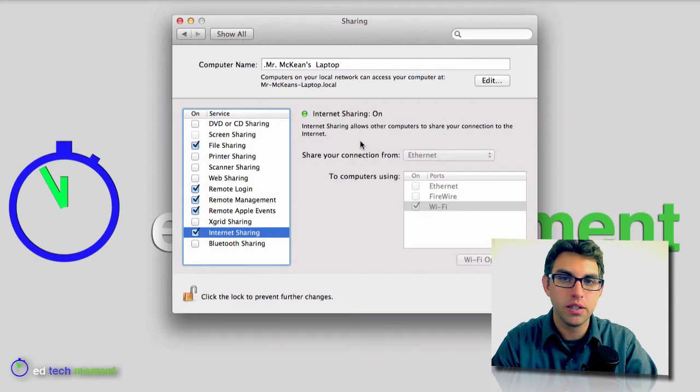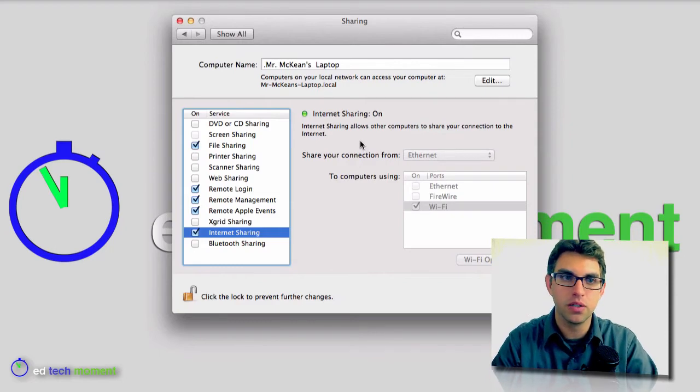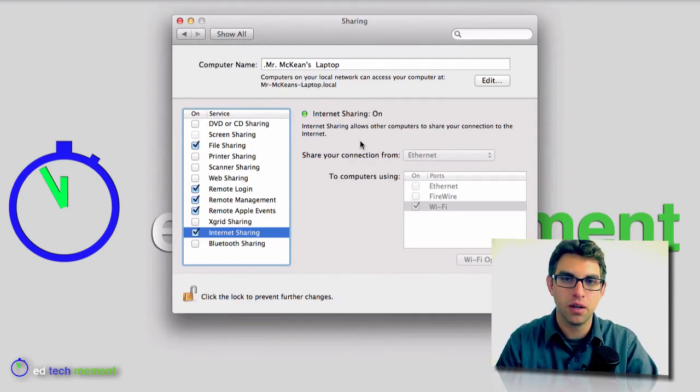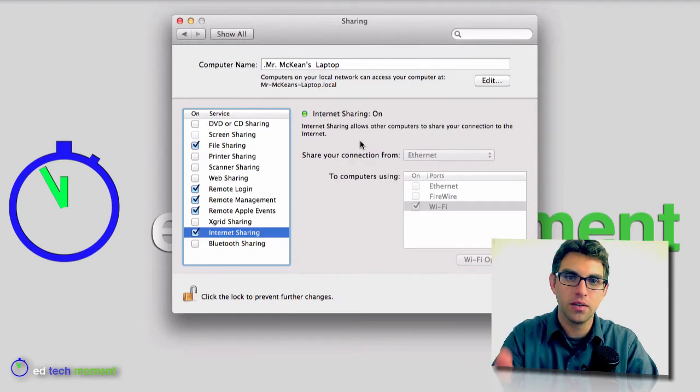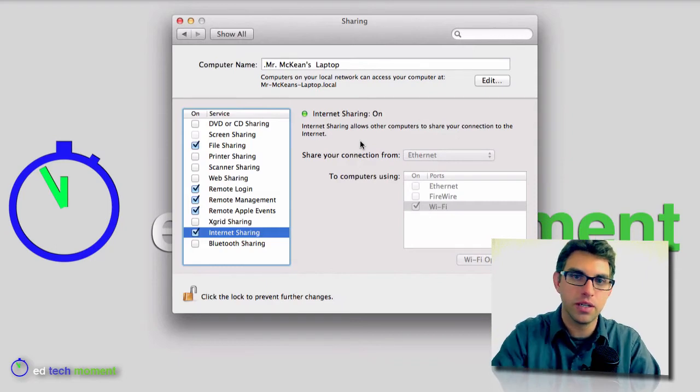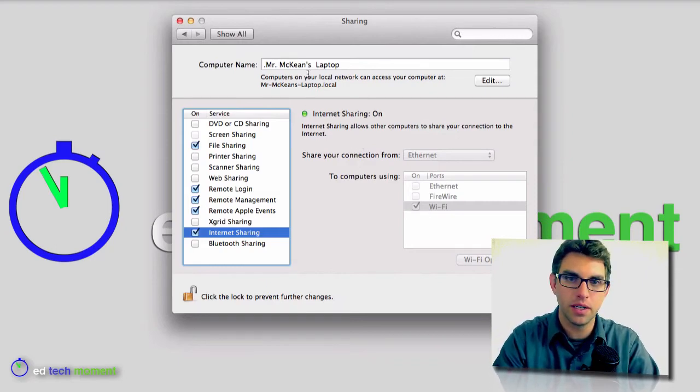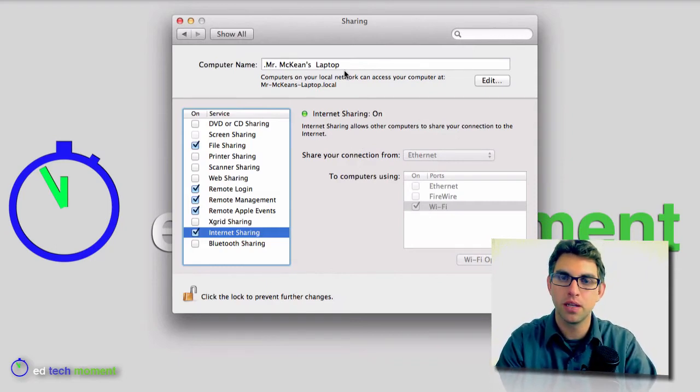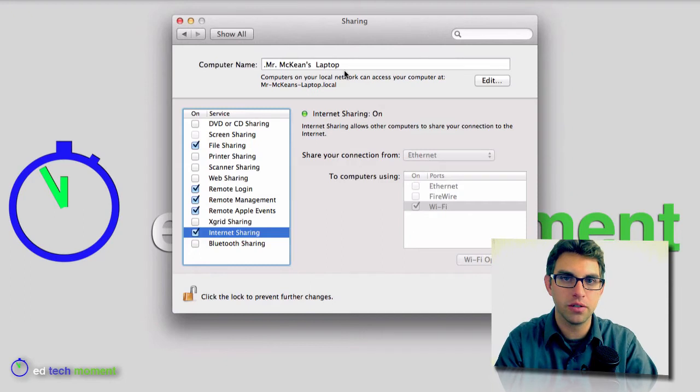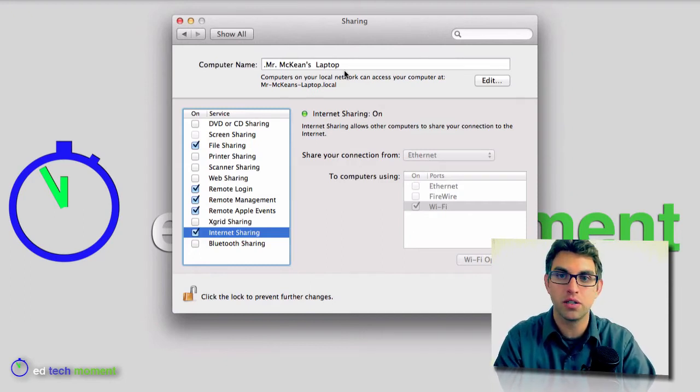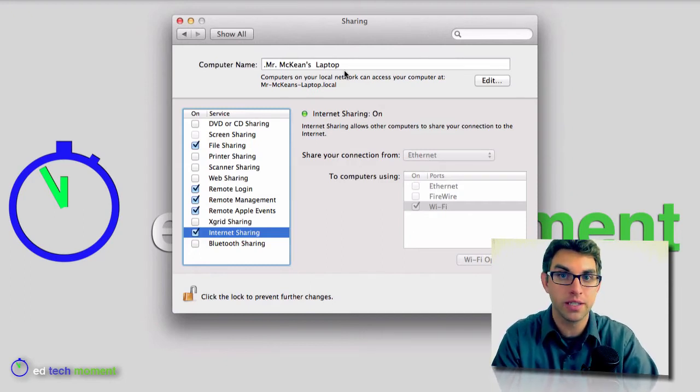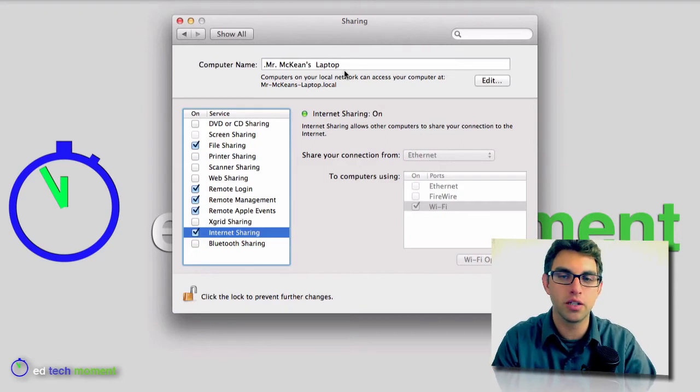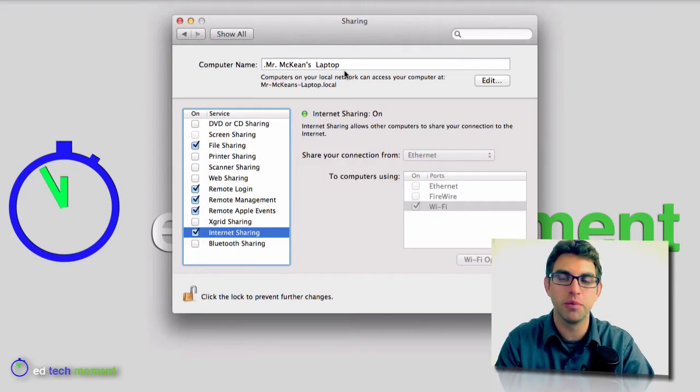And now all I need to do is go on to another computer, and under the Wi-Fi options, I will see this name that I have selected here, Mr. McKean's laptop. And this is a great way to share one Ethernet connection if you're in a classroom that has at least one Ethernet port. You can share that connection with other class members.